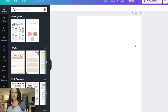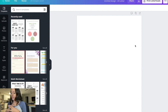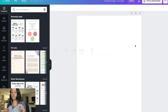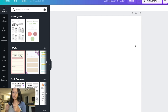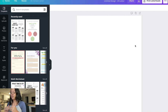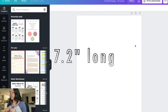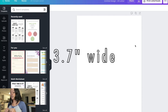I searched and found out the dimensions for a standard bill: 2.61 inches wide by 6.14 inches long — that's how big a bill is. With your cash envelope, you want to make sure you give enough wiggle room so it allows space for you to take your money in and out. My measurements for the middle section are 7.2 inches long by 3.7 inches wide.